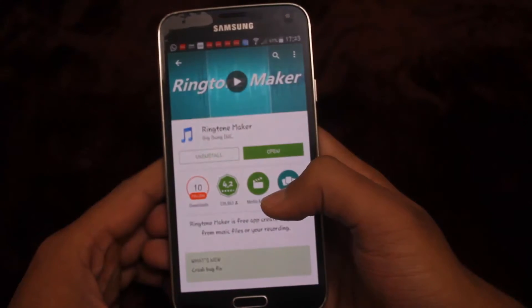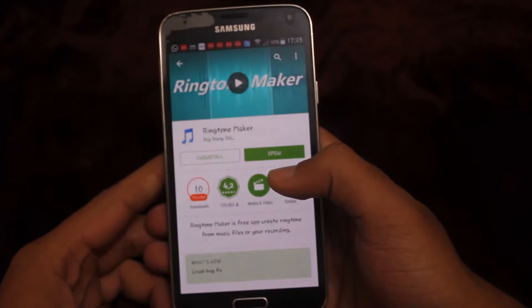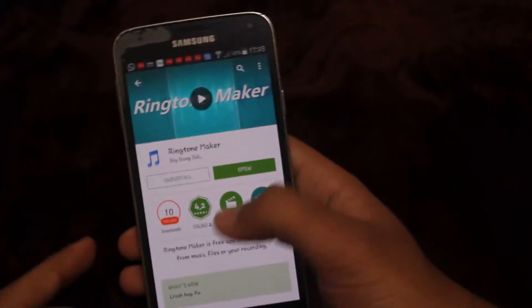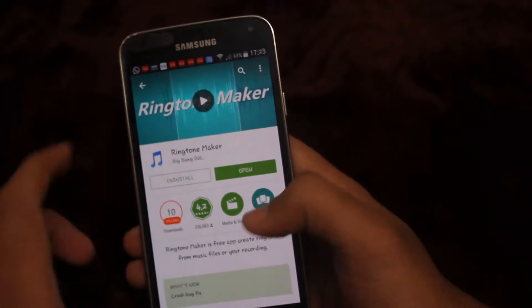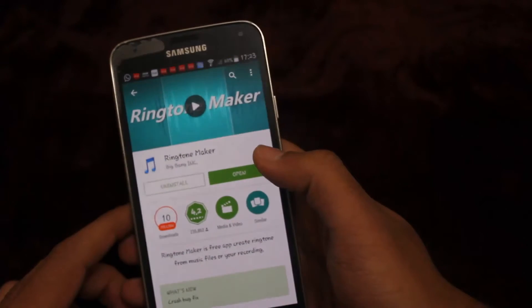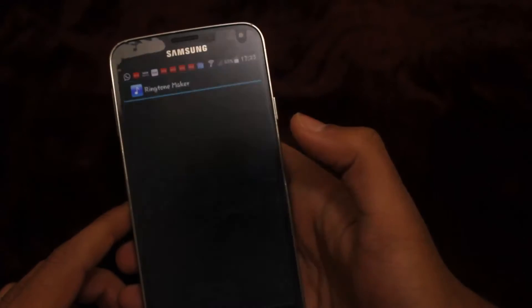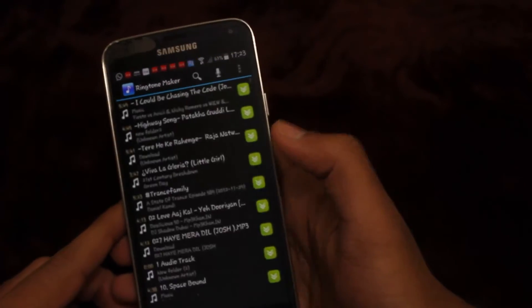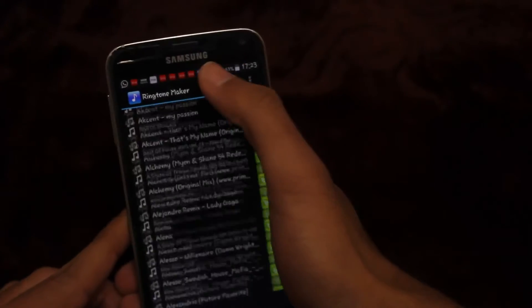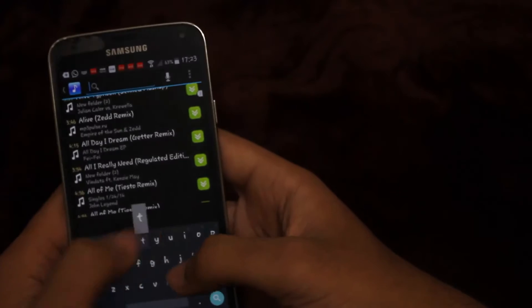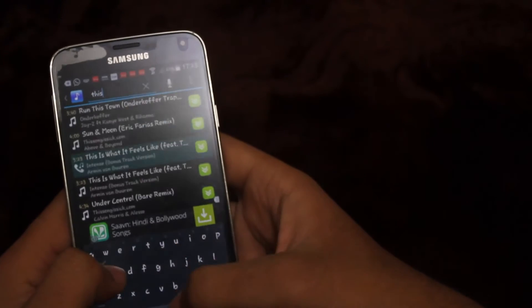On your phone, install the ad-supported Ring Maker app, free from the Google Play Store. Launch the app. All your music files will be displayed on the list. Locate your desired music file.